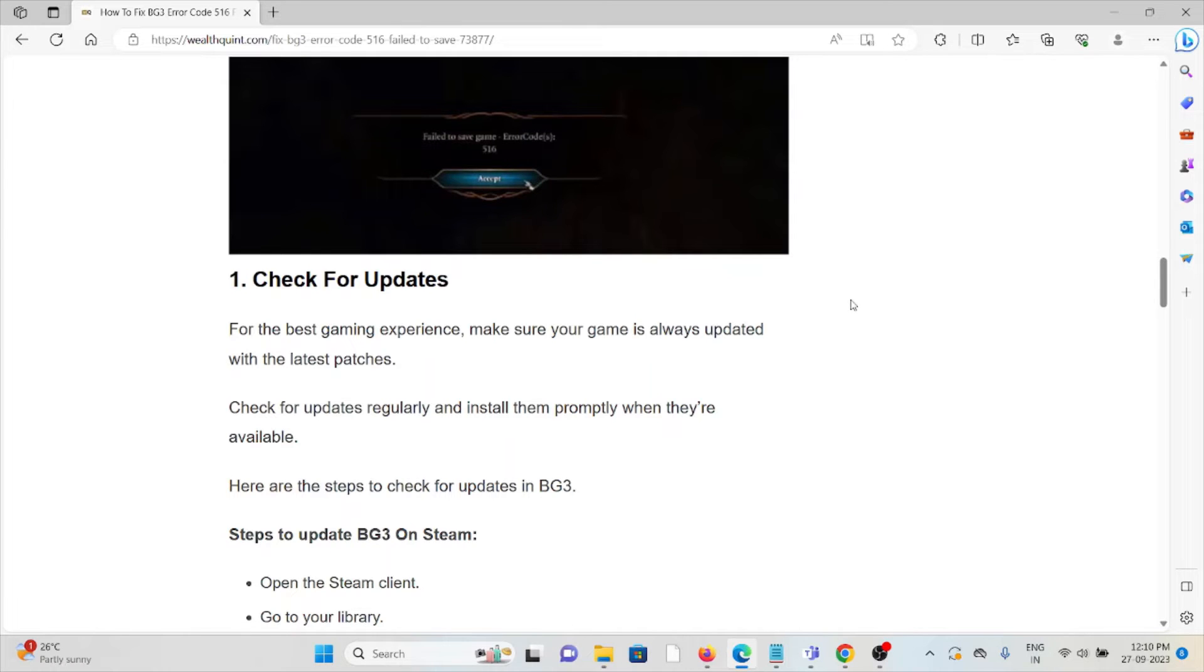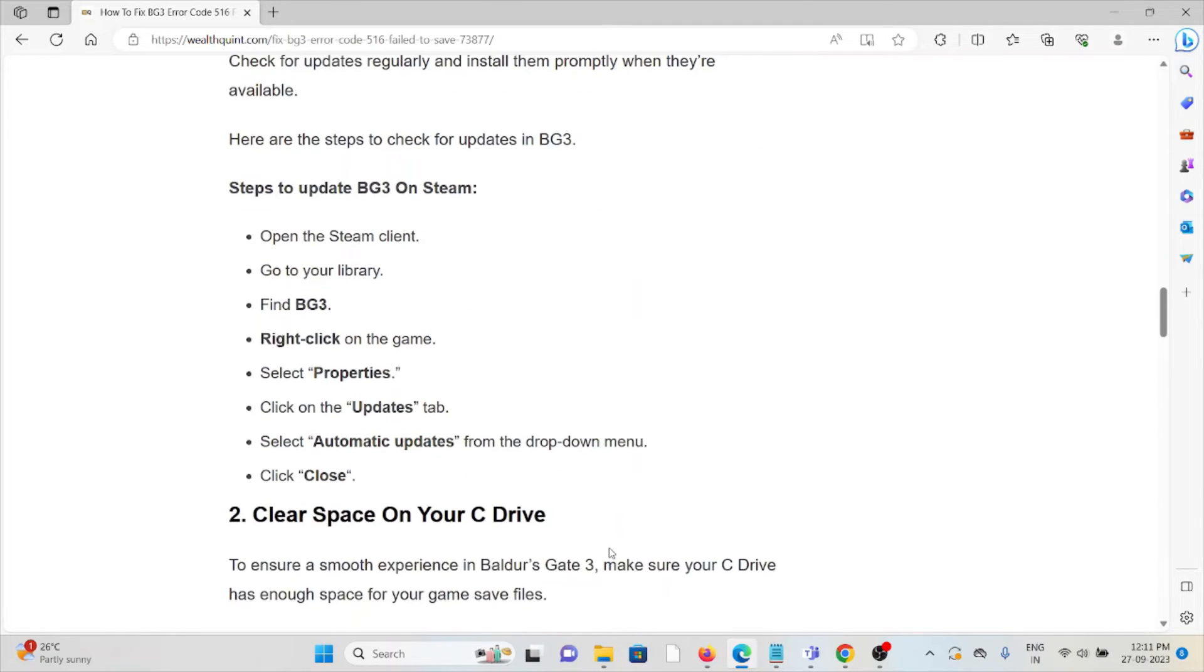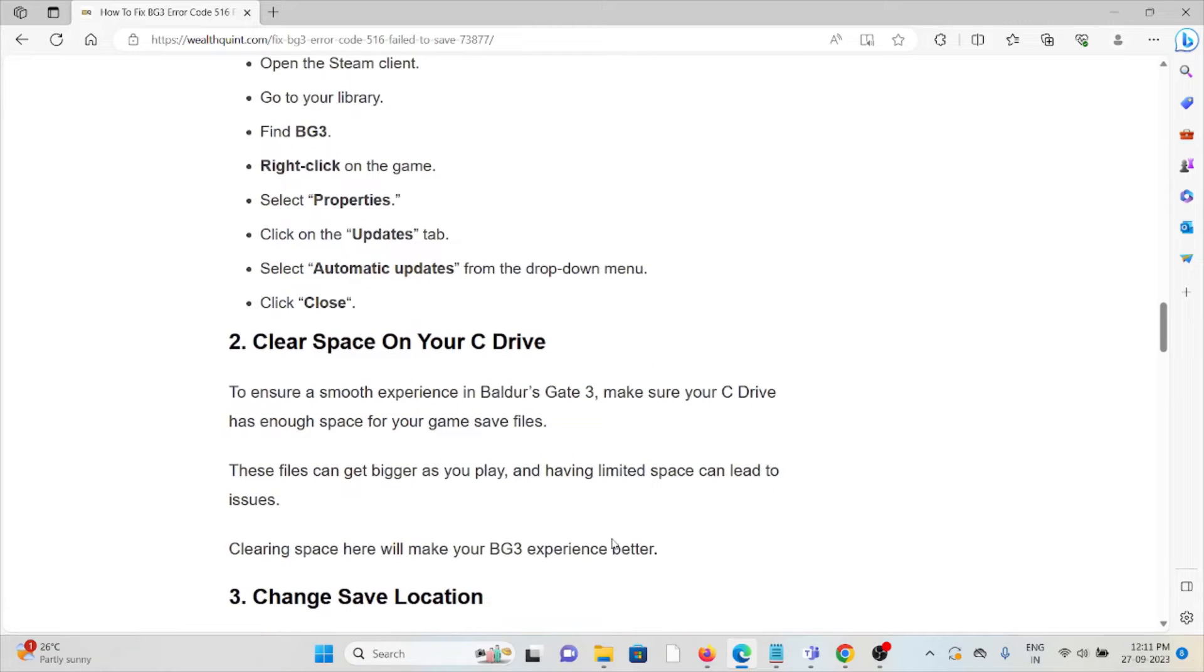Here are the steps to check for updates in Baldur's Gate 3: Open the Steam client, go to library, find BG3, right-click on the game, select properties, then updates, then automatic updates, then close.